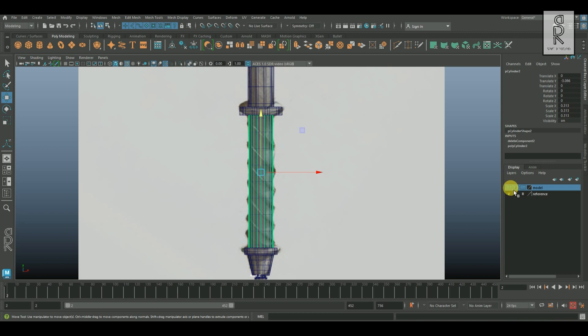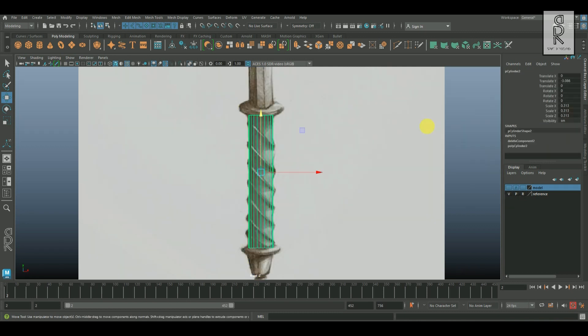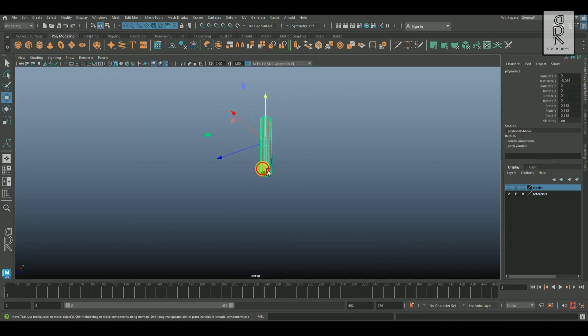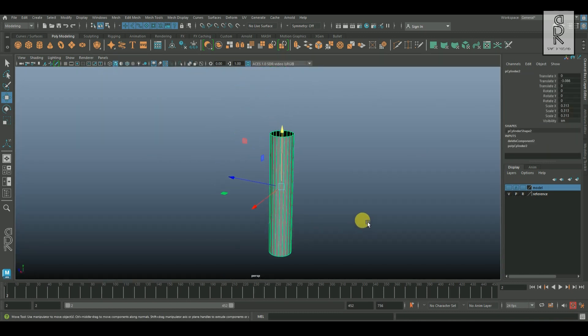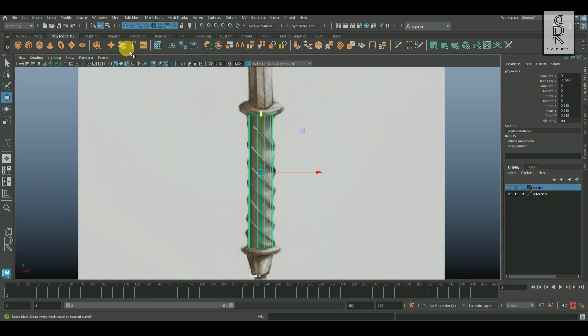And now hide the visibility of the model layer. And now let's create the swirling edge flow of the grip, similar to the reference image.